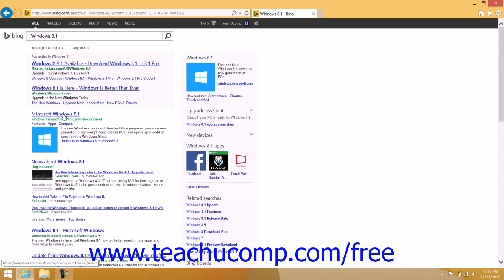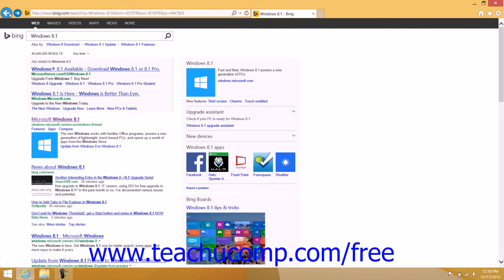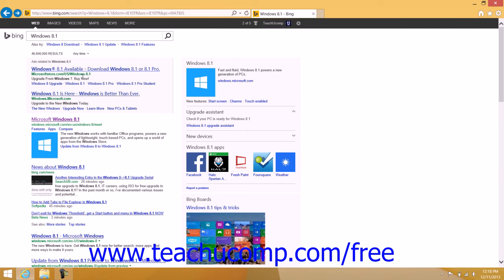You can click these hyperlinks to view the web pages within your web browser. As you move from page to page, you can then use the back and forward buttons in the upper left corner of the window to move back to the results of the web search.